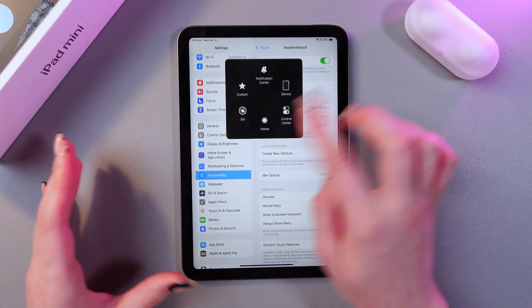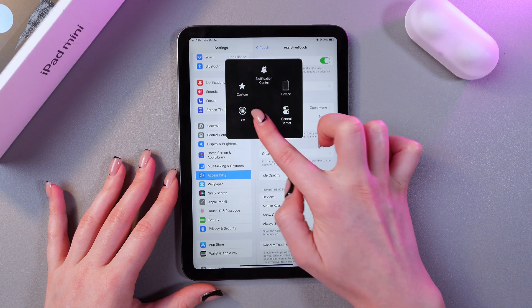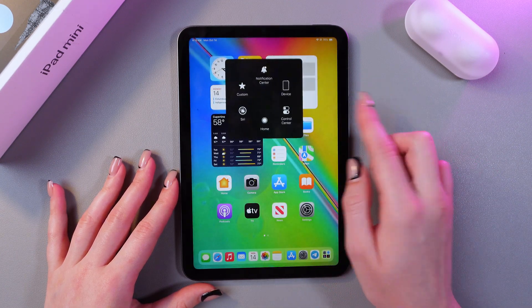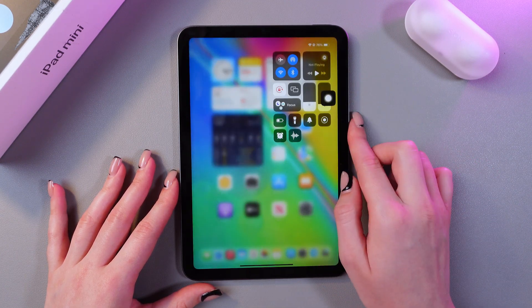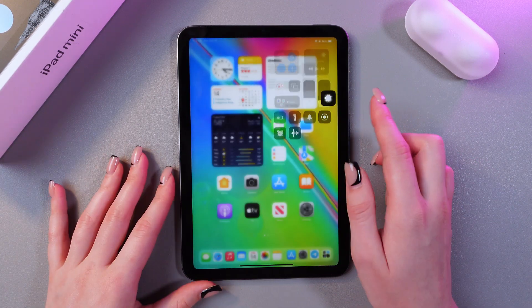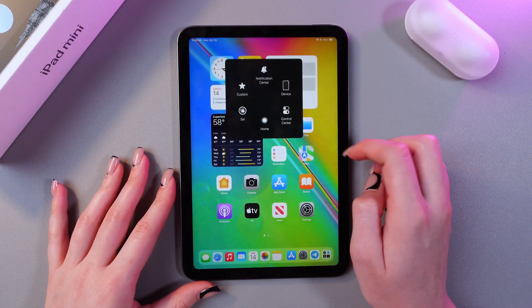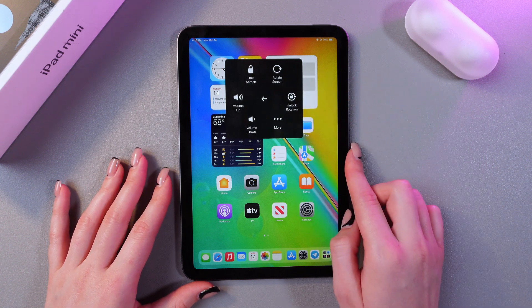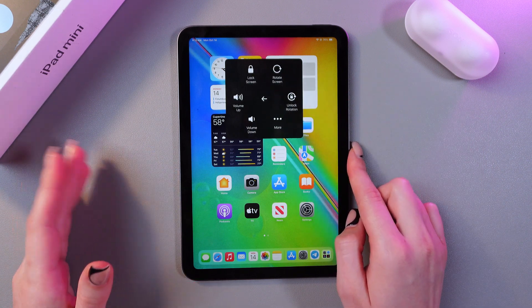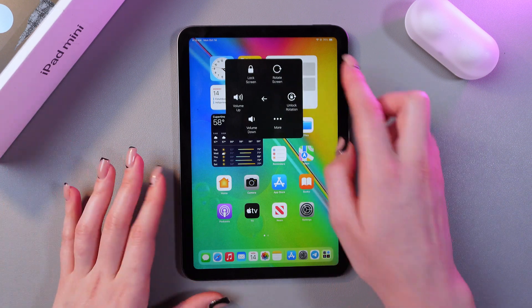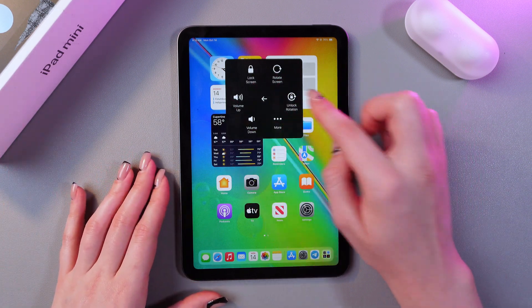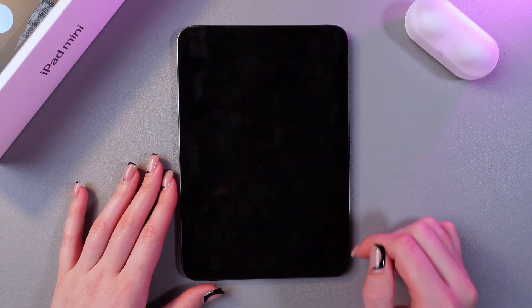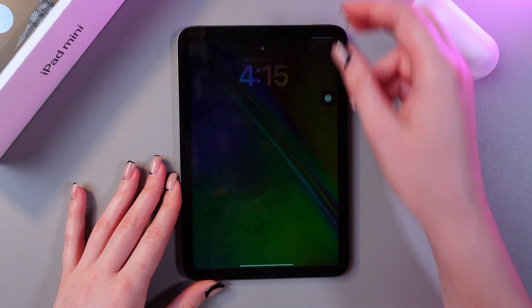For example, we can go to the Home page, we can trigger the Control Center just like this, and open it again. Tap on Device and you'll see even more features — for example, we can lock the screen. Great!